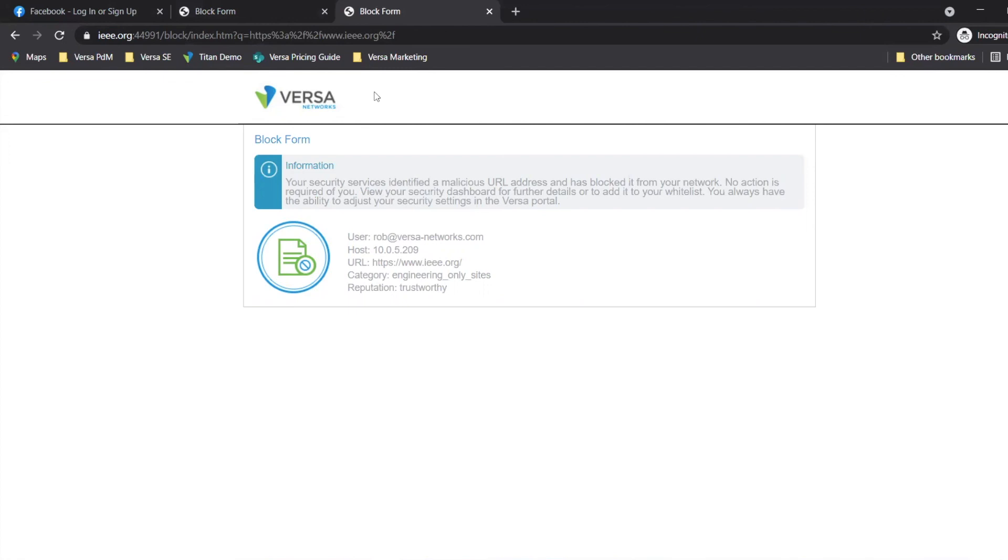URL filtering is just one of the many features of Versa Network's secure web gateway. To learn more, please contact your local Versa Network sales representative. Thank you.